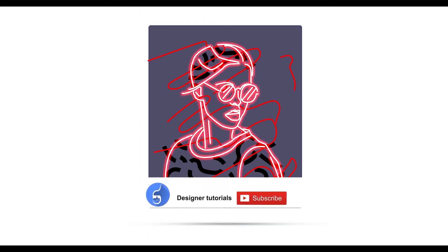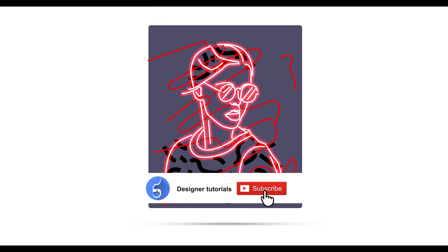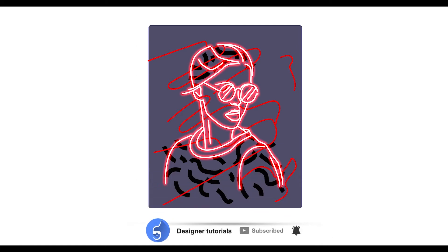Hello designers, welcome to a brand new tutorial from Designer Tutorials. In today's video I will show you how to create this neon effect in Adobe Photoshop. Make sure that you subscribe to my channel and hit the bell icon to get notifications. Let's get started.